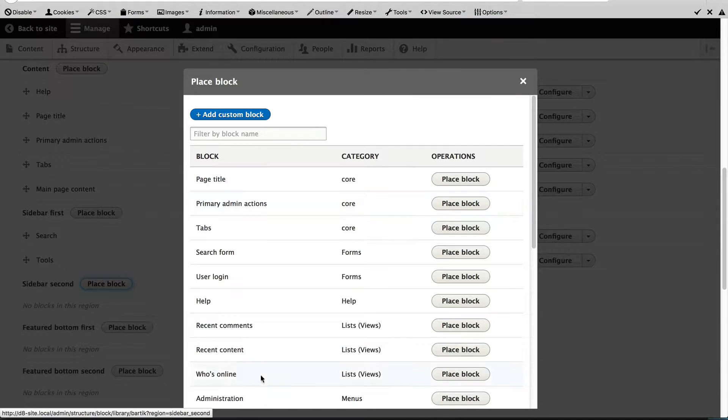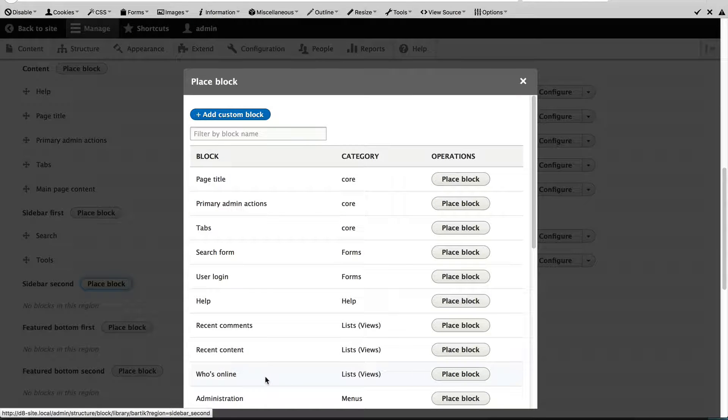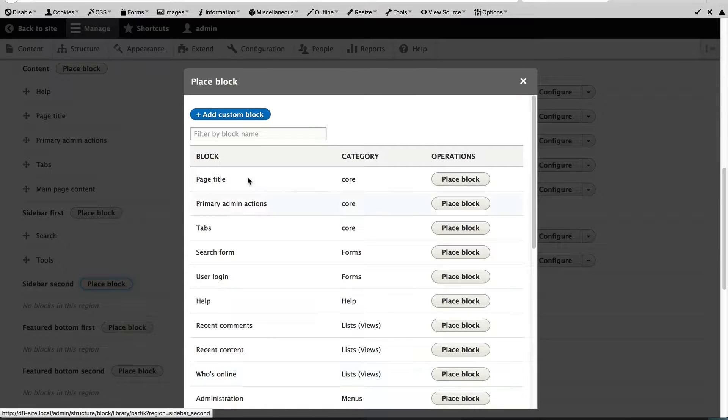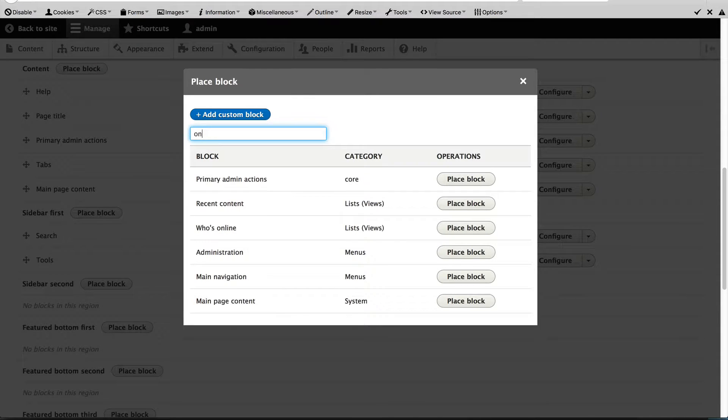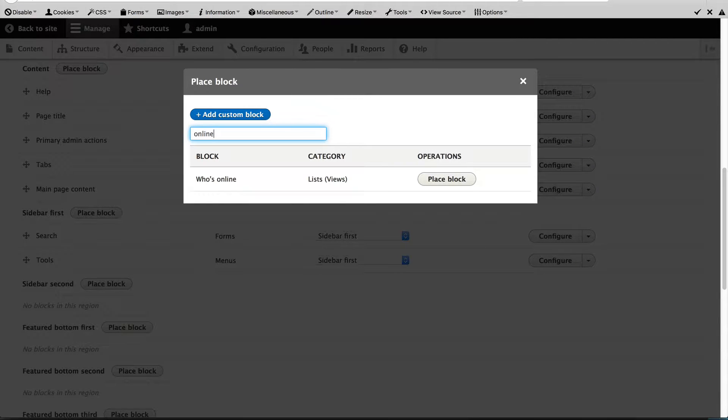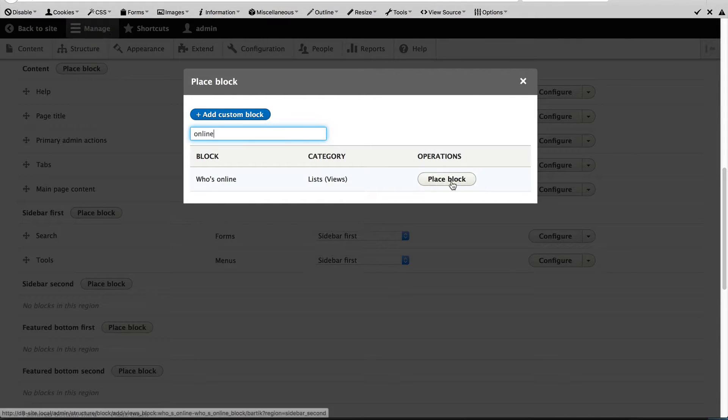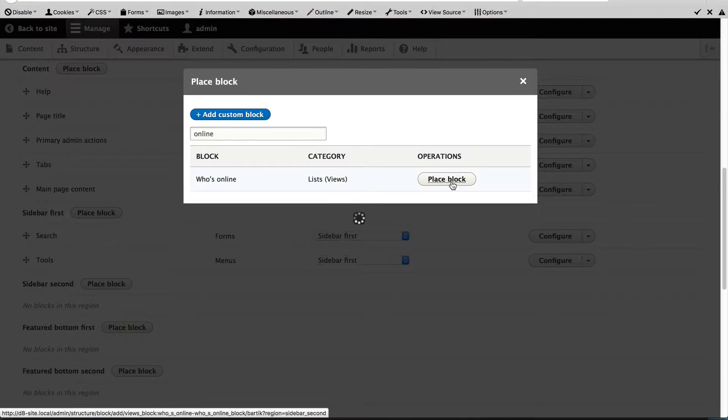Let's add the Who's Online block. You can find blocks by filtering just by entering their name, then click on Place Block.